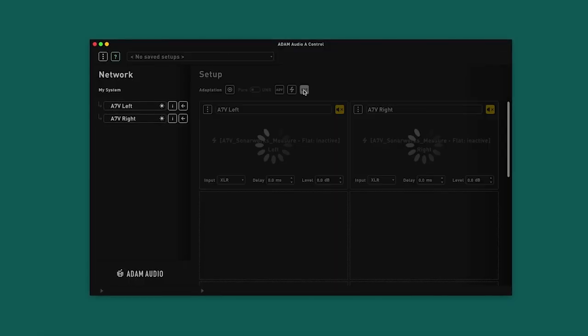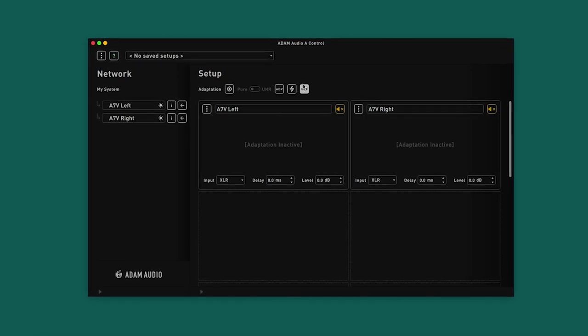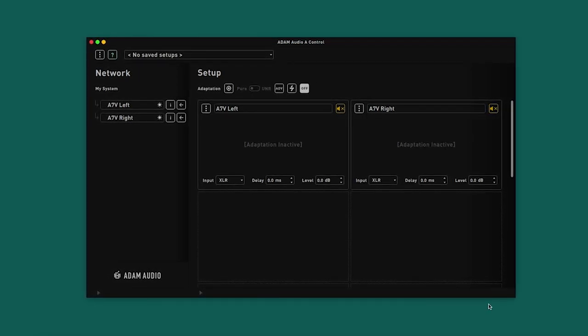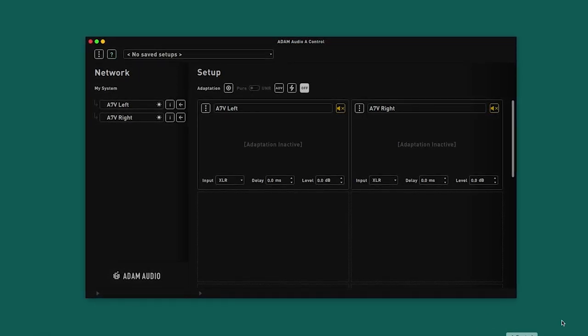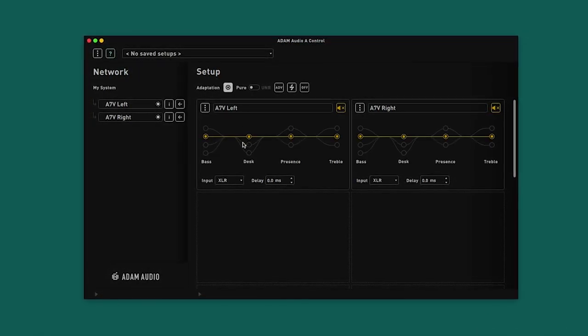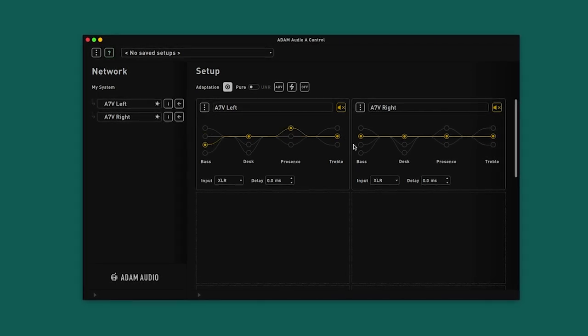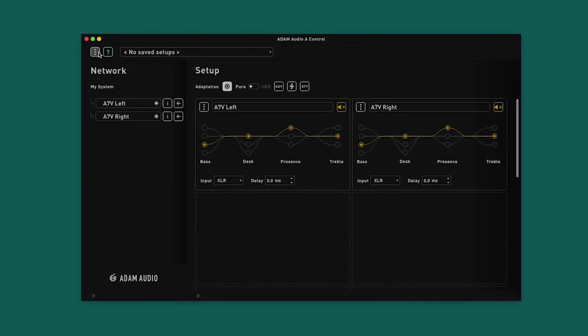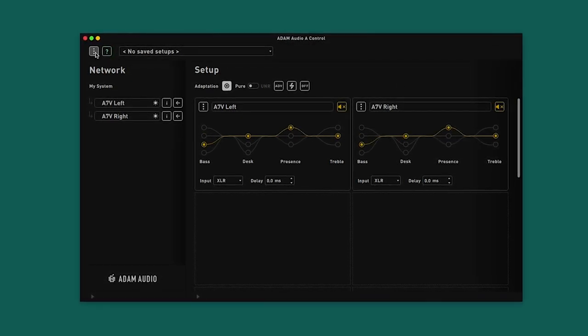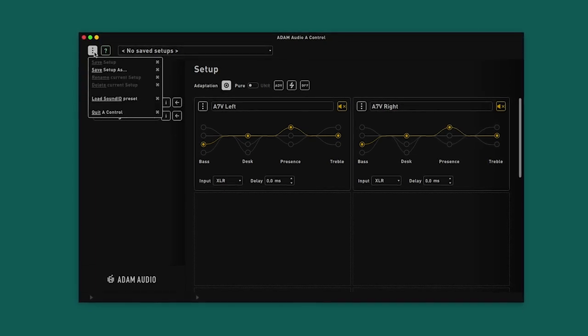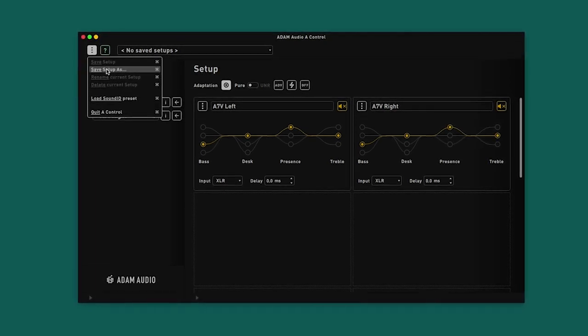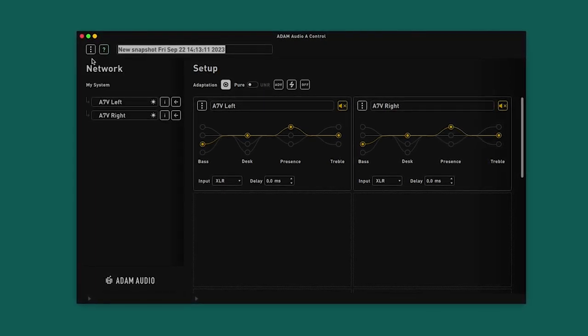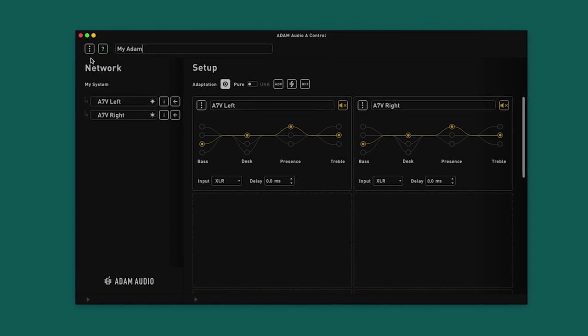Off mode bypasses any EQs but preserves any input, level or delay settings that have been selected within A-Control. Having made numerous tweaks to our different equalization modes, you may wish to save this profile for future use. This allows different users of the same studios to load their preferred settings or to easily switch between stereo and multi-channel configurations.